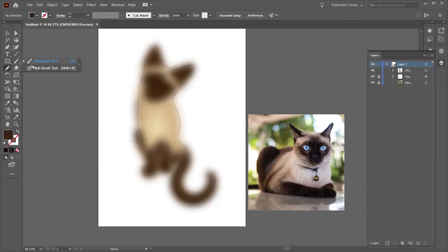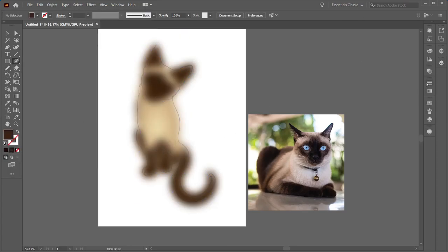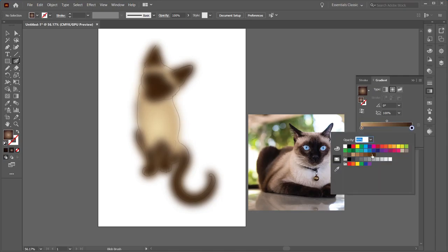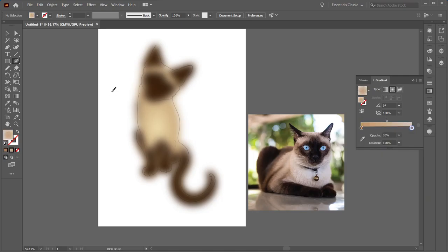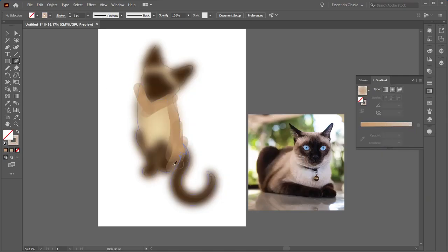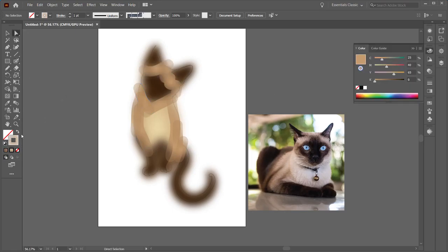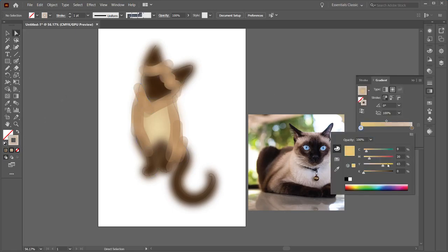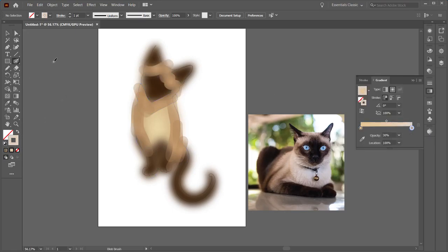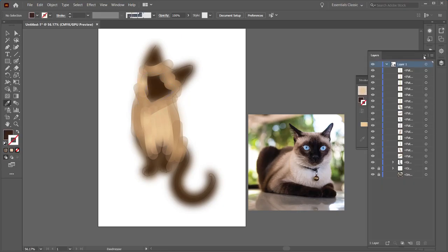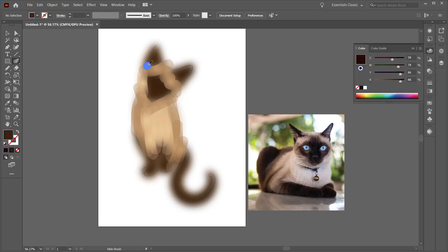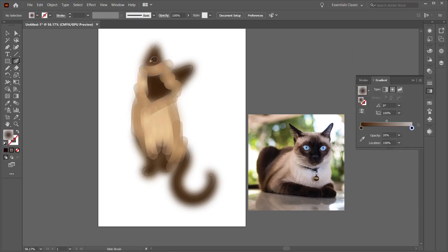Then once I've created just the base shapes, I go ahead and do a Gaussian blur to blend them all together. Over the top of that I will create more vector shapes to blend it all together and give it more of a painterly look.